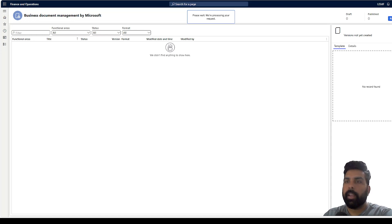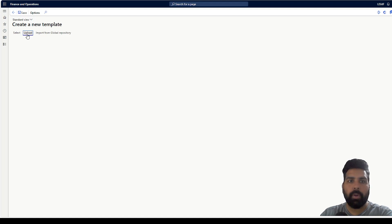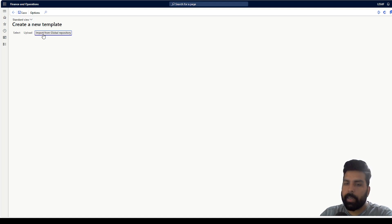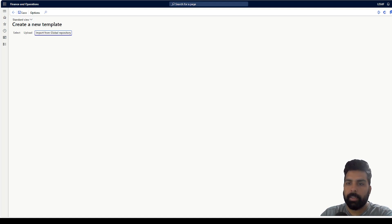I have a Create New Template option with a blank screen. There is an upload option where I can upload any format I have, or I can click Import from the Global Repository and use templates Microsoft has provided. I'm going to use a template from there — I'll import the free text invoice format, and then we'll see how we can utilize that template.